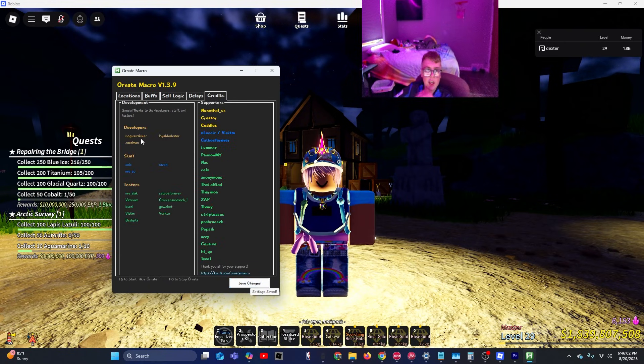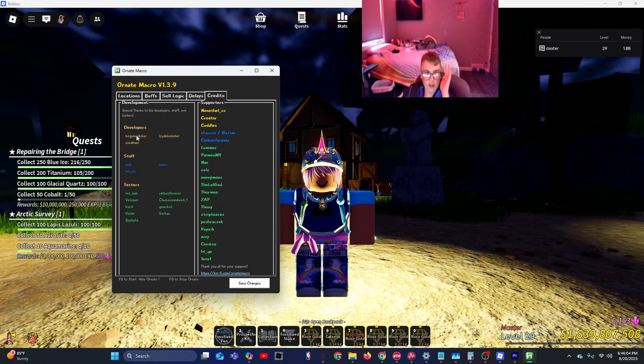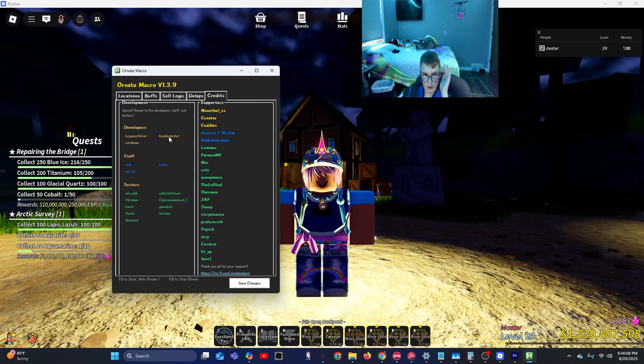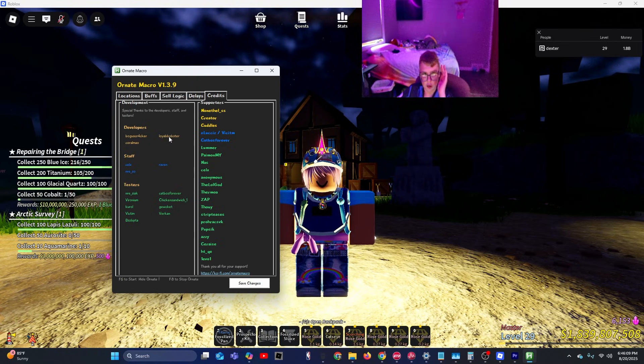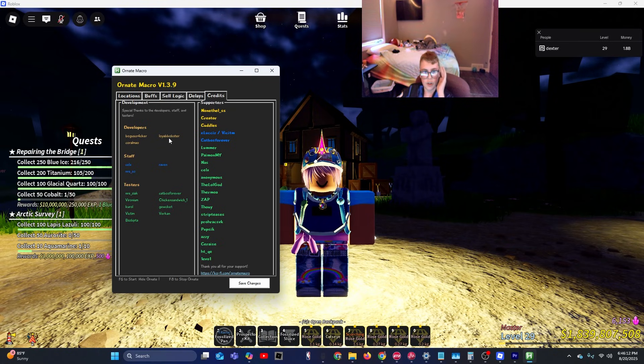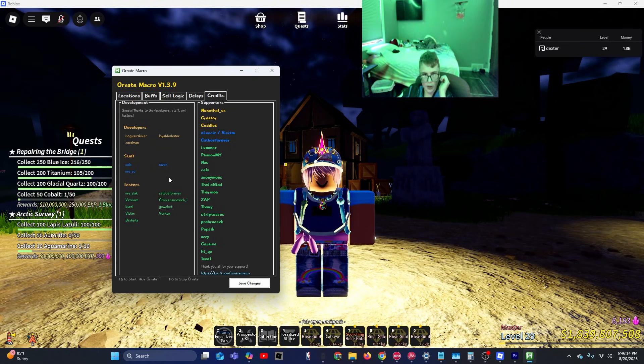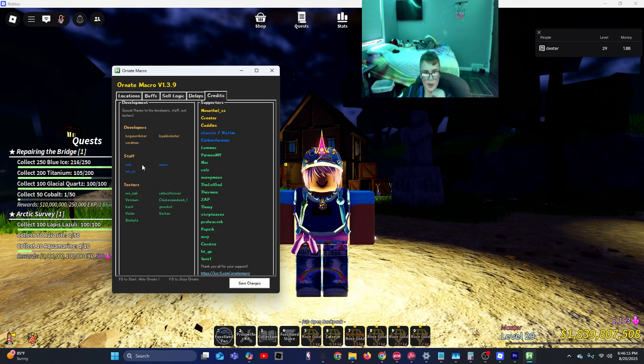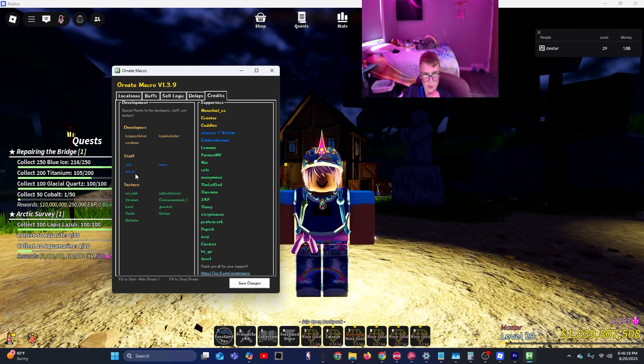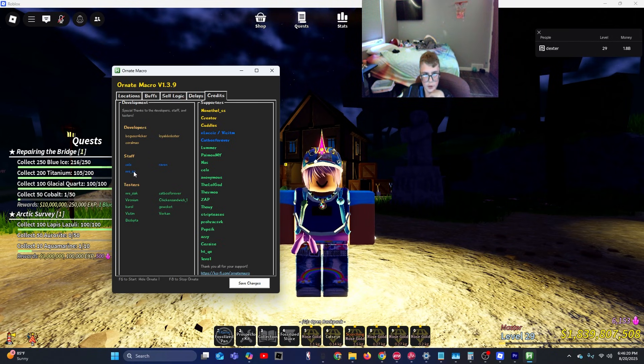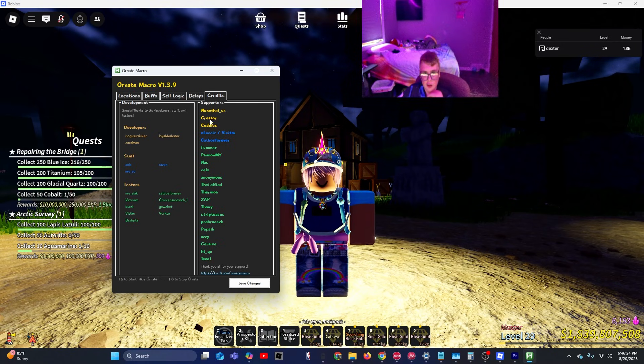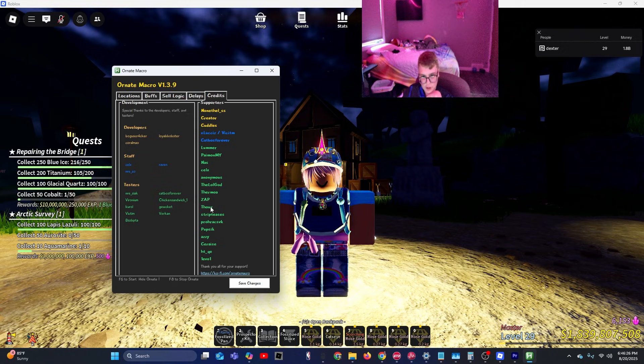Oh yeah, thank you to Ryan and Loya or Lobster. Thank you. You two are amazing. Thank you to Raven, C-E-L-X, and N-R-E underscore S-O for doing the staff. And thank you to all of these testers and supporters especially.